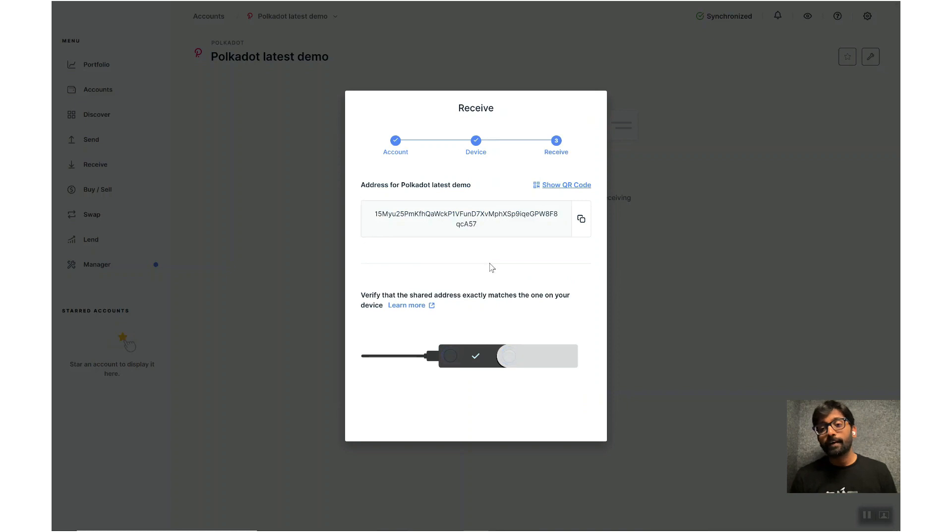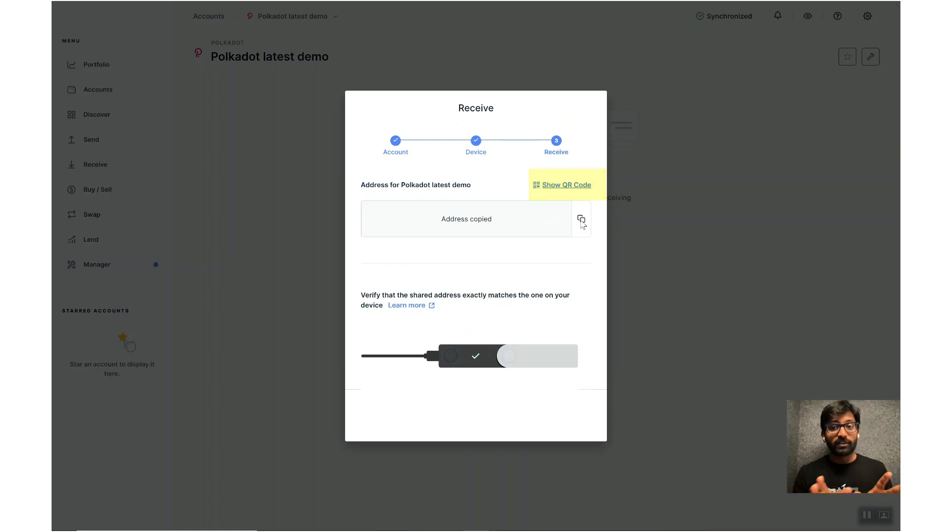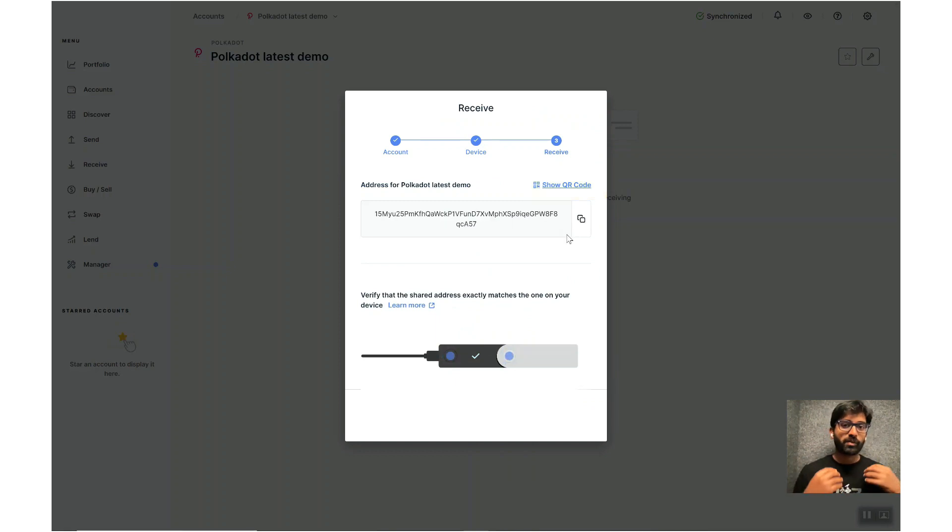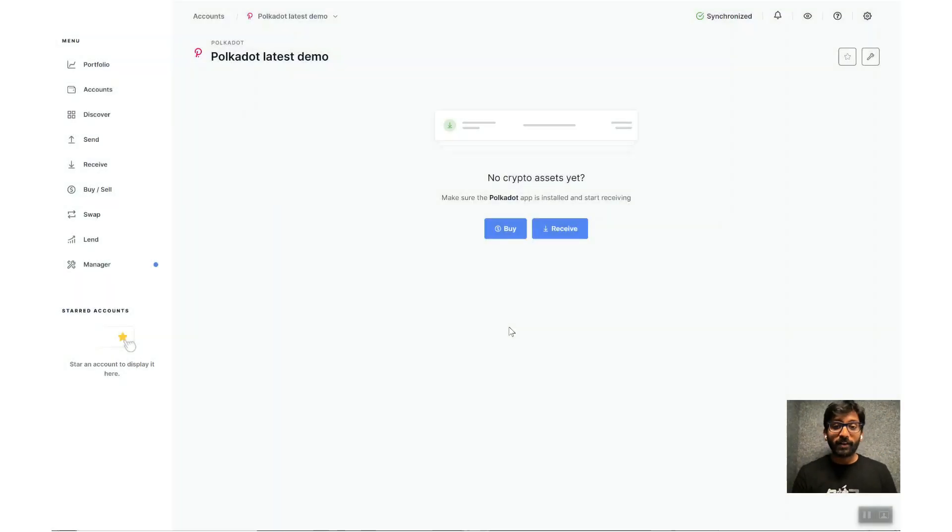Verify if it matches with the one shown on the screen. You can also access the QR code for this address if you'd like to, or simply copy the address to clipboard and share it with anyone who would want to send DOT tokens to you.